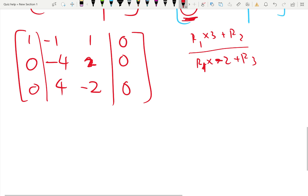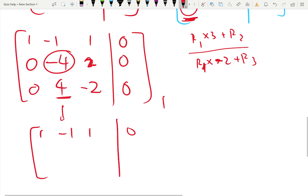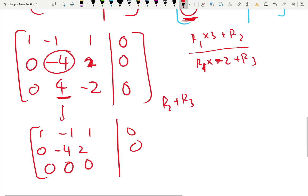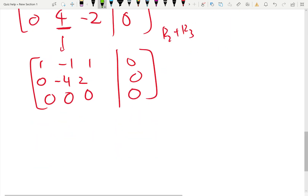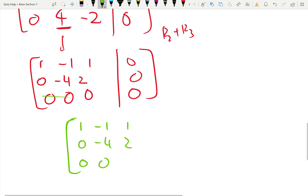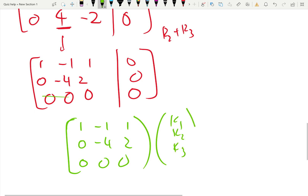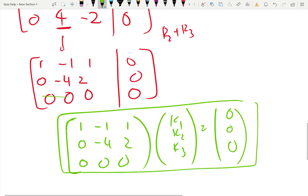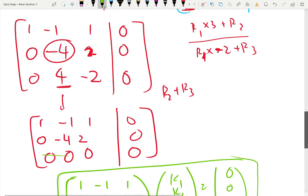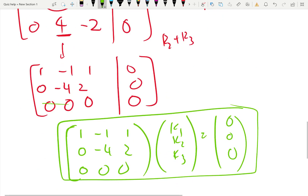Now we are done with the first pivot position. We go to the second pivot position, which is negative four. We would like it to be one, but do we need one? No, because we can just add this negative four row to the third row and we're done. One, negative one, one, zero; zero, negative four, two, zero; then negative four plus four is zero, two plus negative two is zero, zero. So we are done. We can rewrite the equation as (1, -1, 1 | 0), (0, -4, 2 | 0), (0, 0, 0 | 0) times [k1, k2, k3] equals zero. I'm not going to solve for k1, k2, k3 — that's a different story. Let's learn how to do the Gaussian elimination up to here.